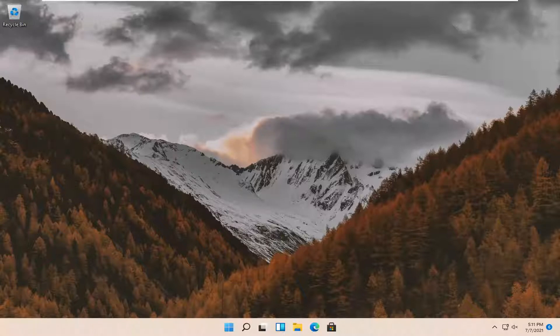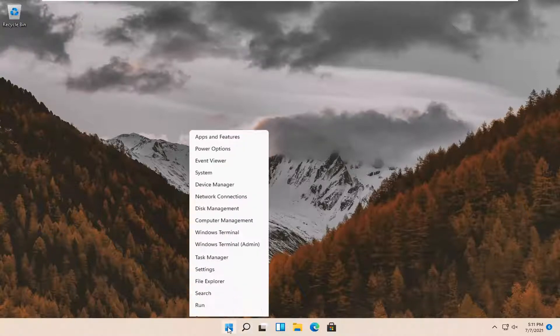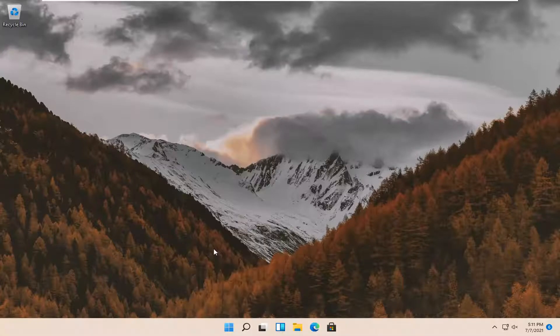So this should hopefully be a pretty straightforward tutorial guys. And without further ado, let's go ahead and jump straight into it. So all you have to do is right click on the Windows start button and select settings.